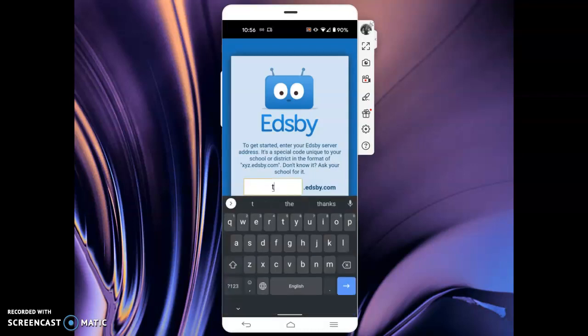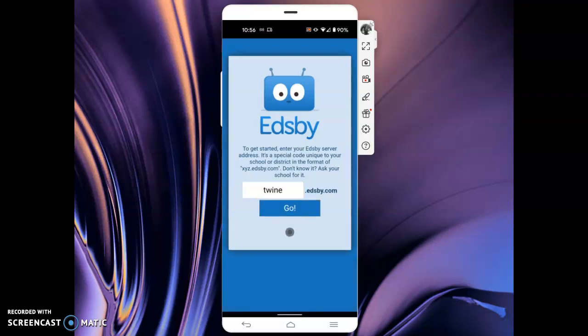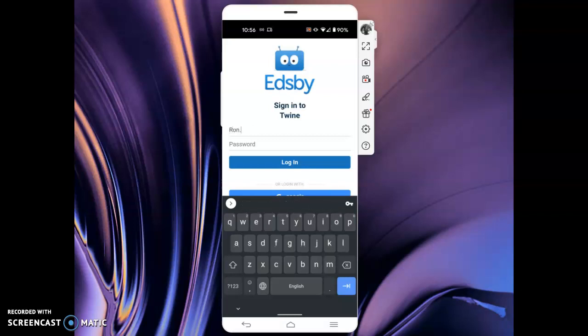So for me, I'm entering Twine and go. And today I'm going to log in as Ron Chapman. That's my parent account for today.